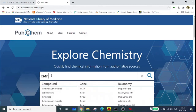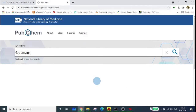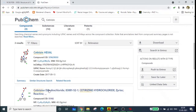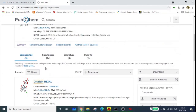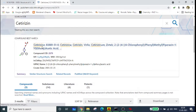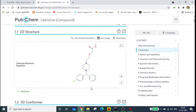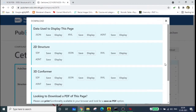In our case we need cetirizine, so we are downloading the structure of cetirizine. Just type cetirizine and search. You can see there are many structures here — cetirizine dihydrochloride, cetirizine hexyl. We are going to download a structure that suits our needs. Select it, double-click, and this is the structure of cetirizine.